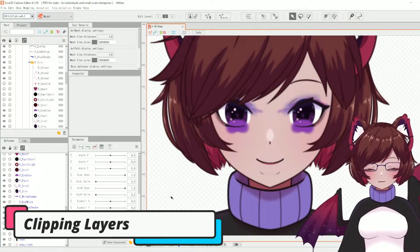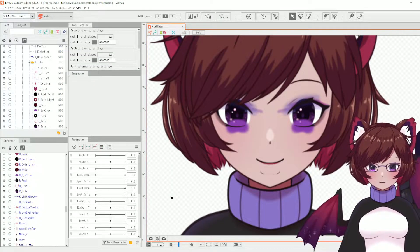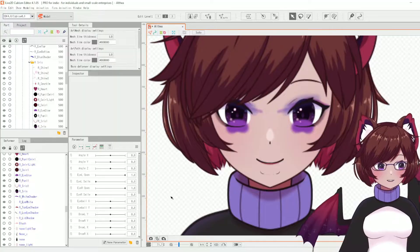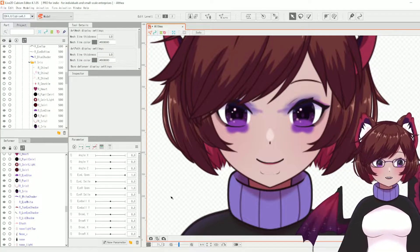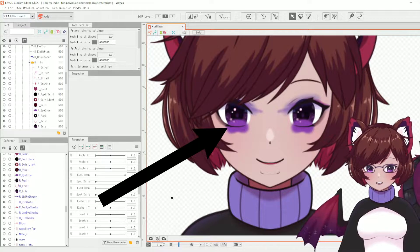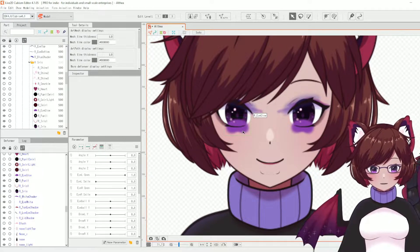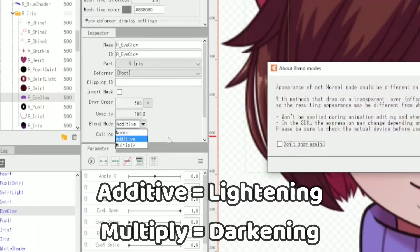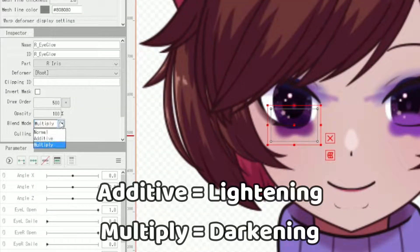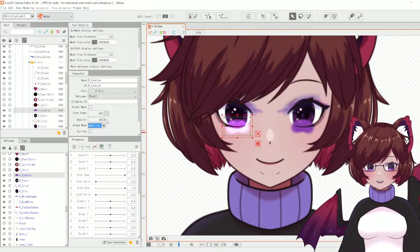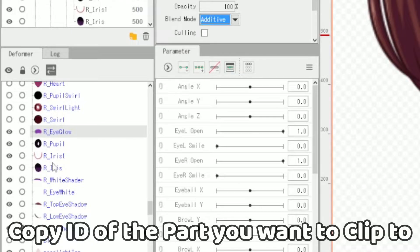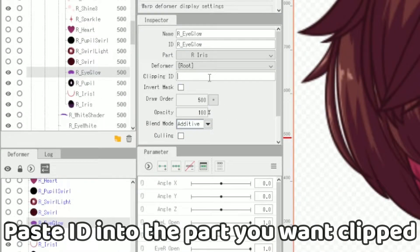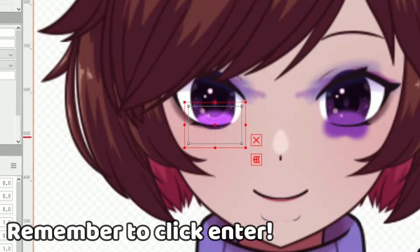The first thing to point out is that when you import your PSD into Live2D it will not recognize any clipped layers, so these will need to be done manually, as well as any additive or multiplicative layers. For any shading or highlights that use additive — for example with our eye glow here — we're going to have to set this manually using the blend mode here. As for clipping a part, you'd need to find your eye white, copy its ID, go back onto the part you want clipped, and simply put it into the clipping ID.